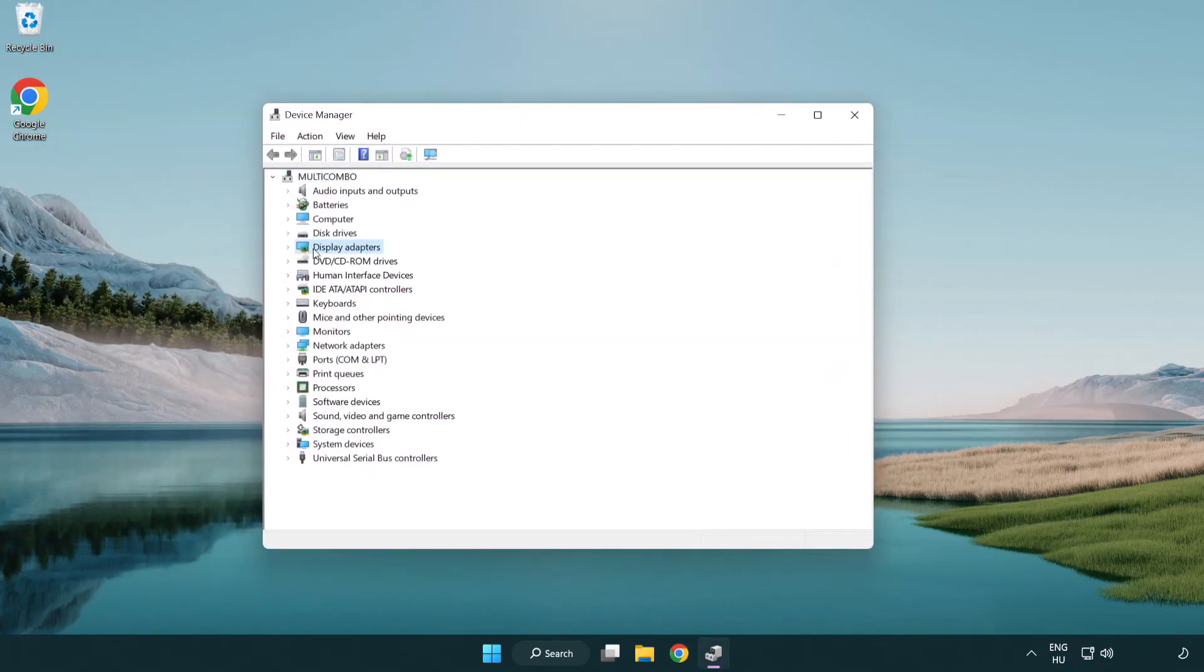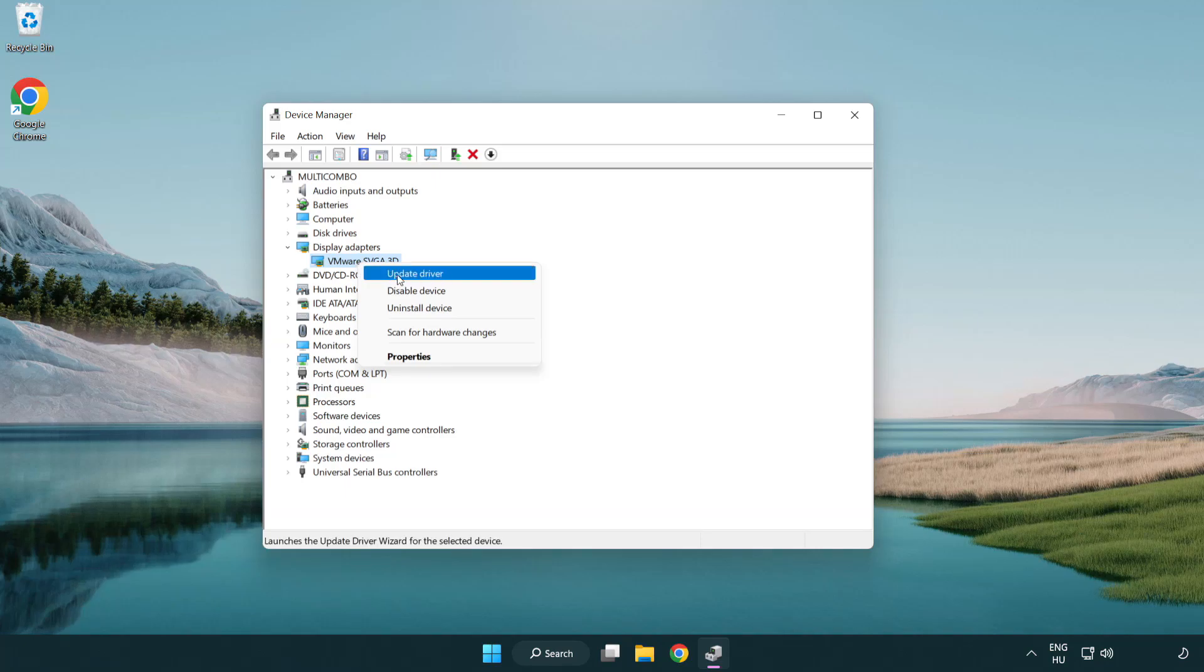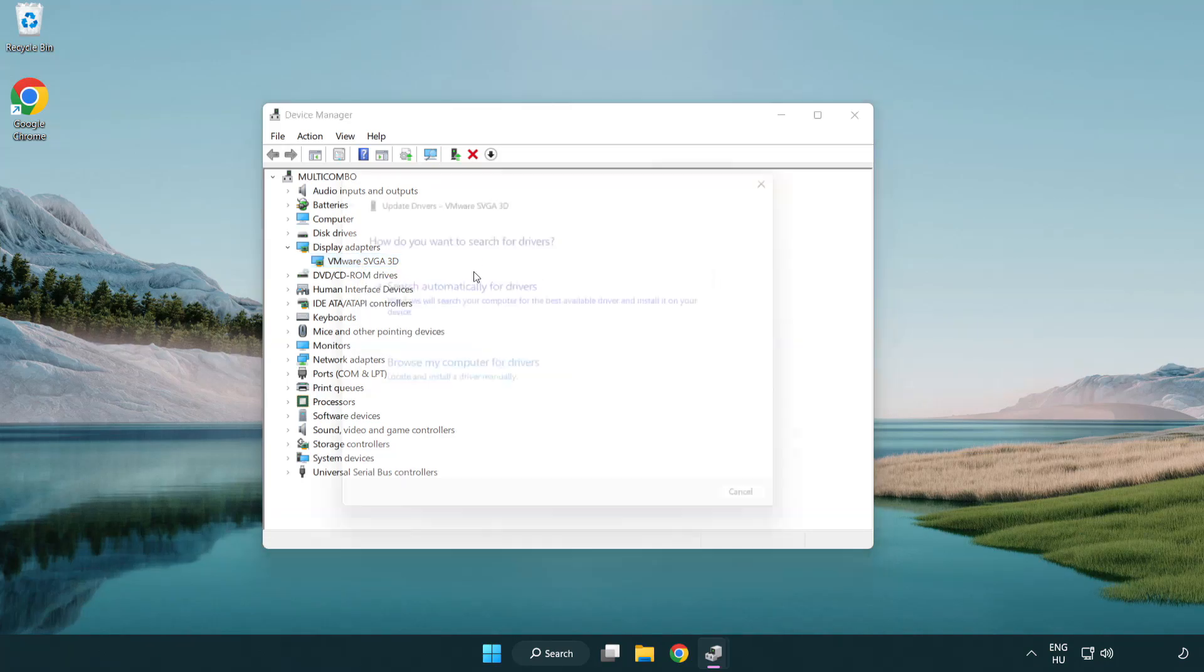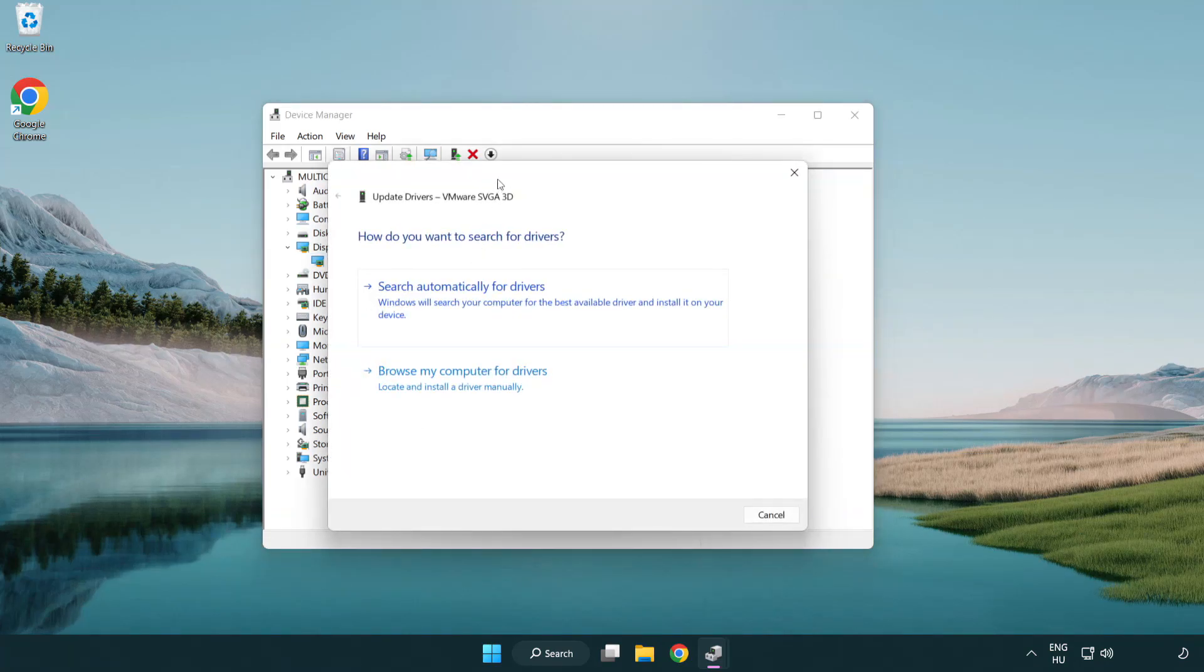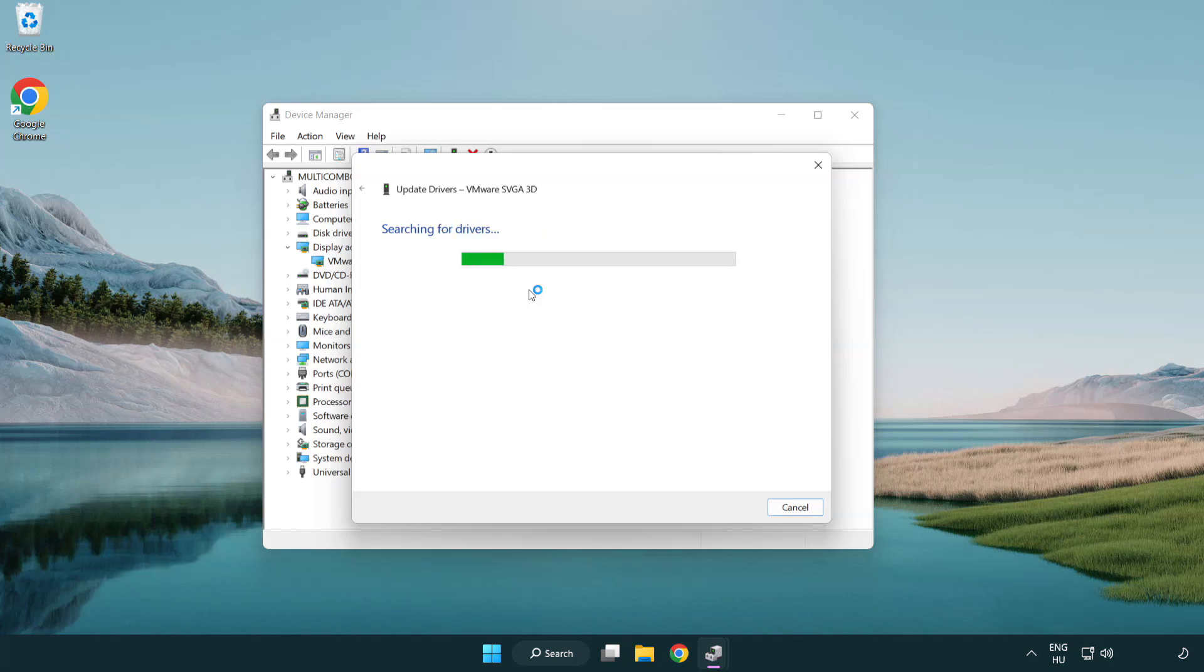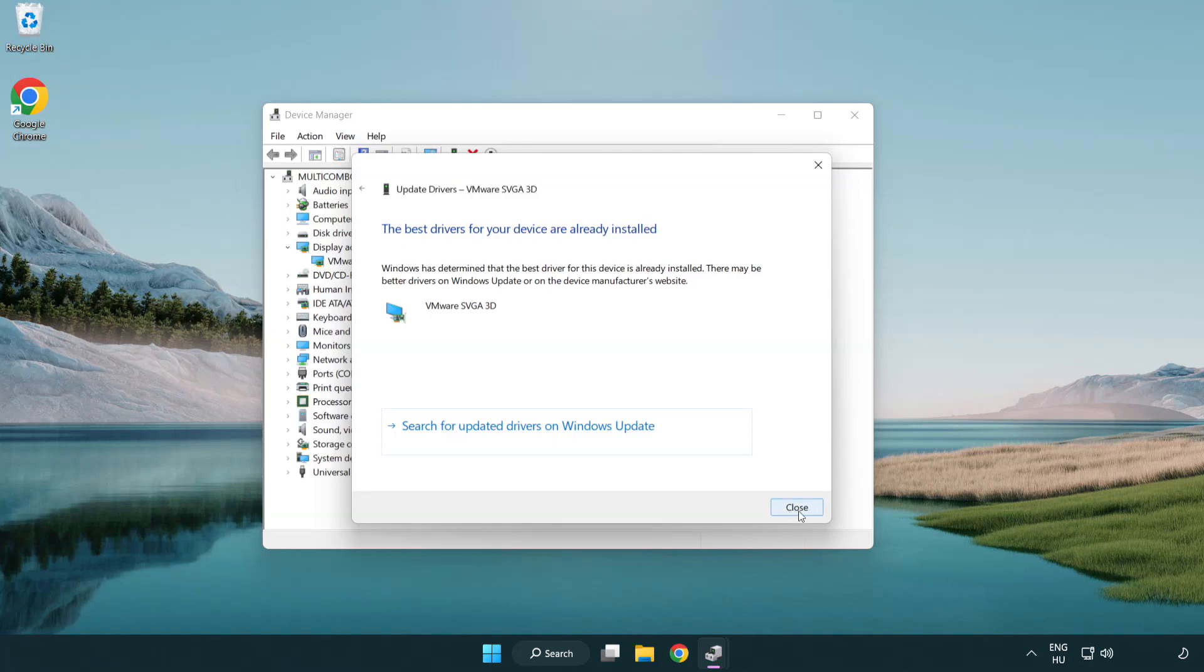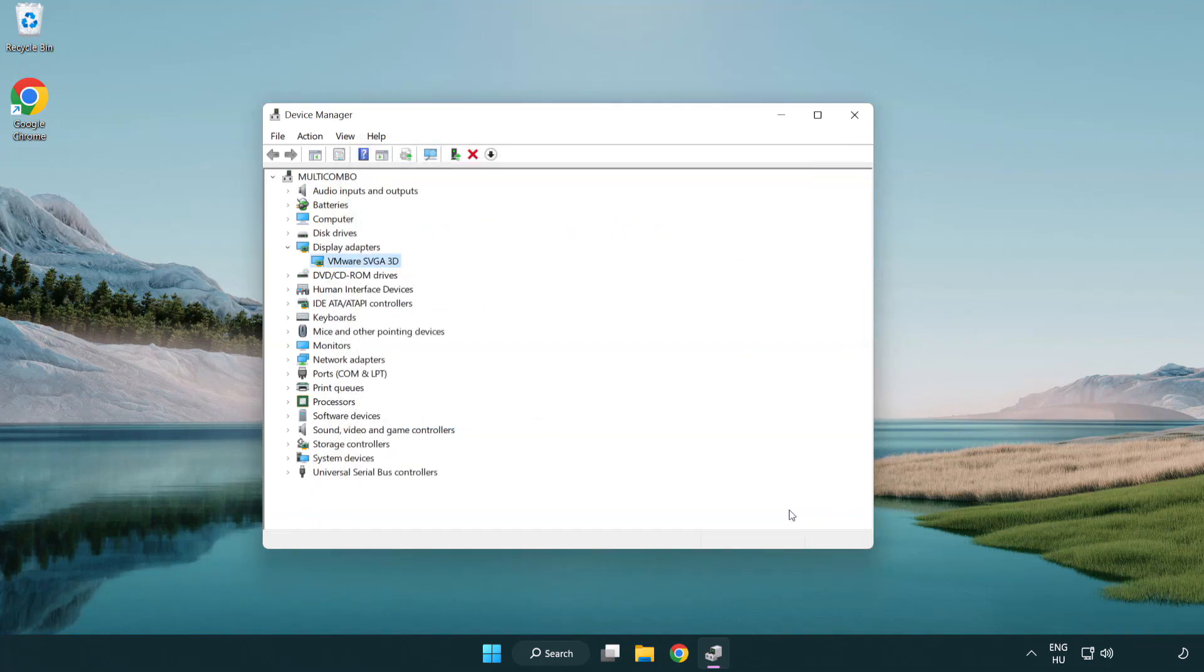Click display adapters. Select your display adapter. Right-click and update driver. Search automatically for drivers. Wait. Installation complete and click close. Close the window.